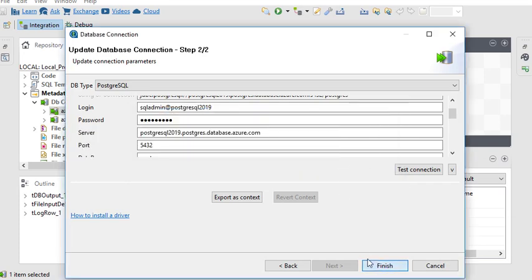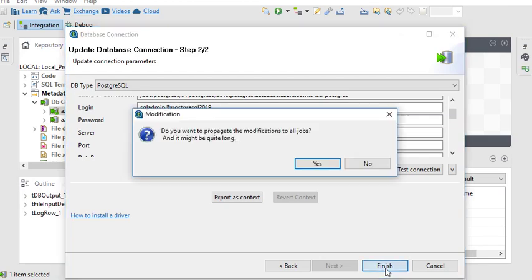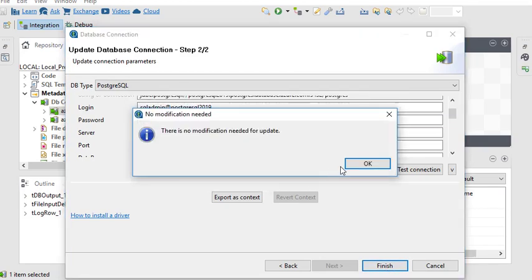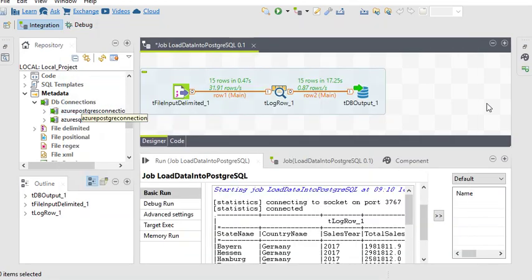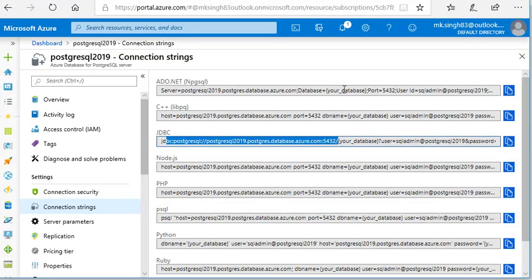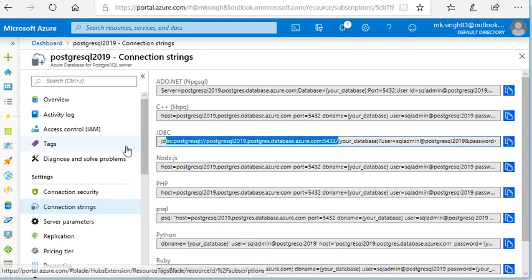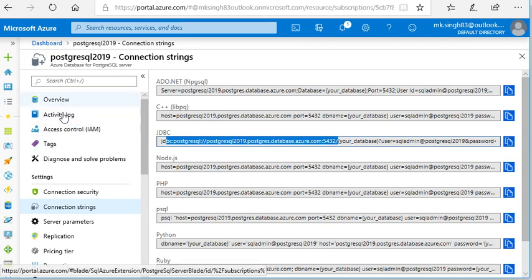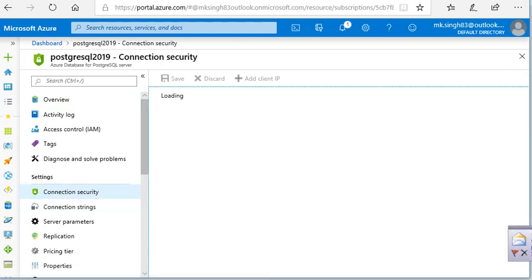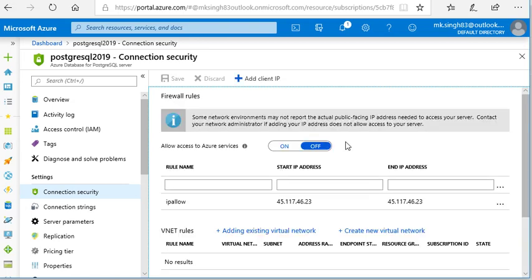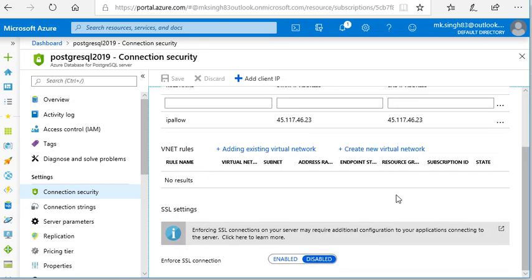So guys, you can see it is very easy to connect your Azure-based PostgreSQL SQL to your Talend. First of all, you need to provide the configuration settings IP configuration, then you have to disable your SSL connection enforcement. You can see that.